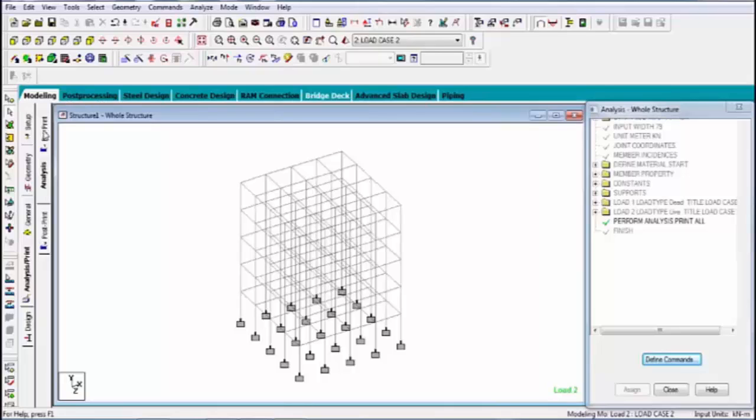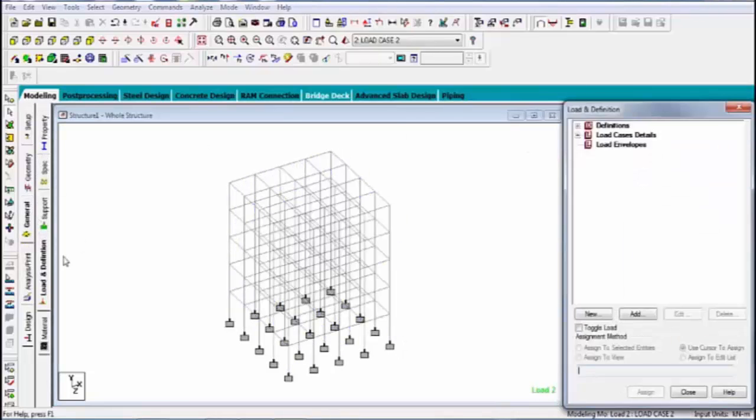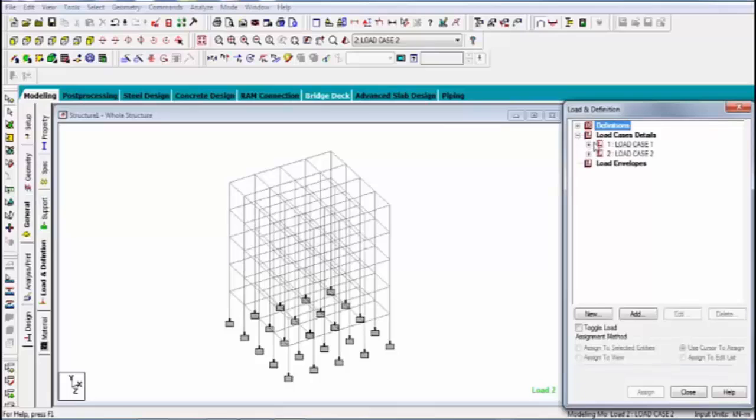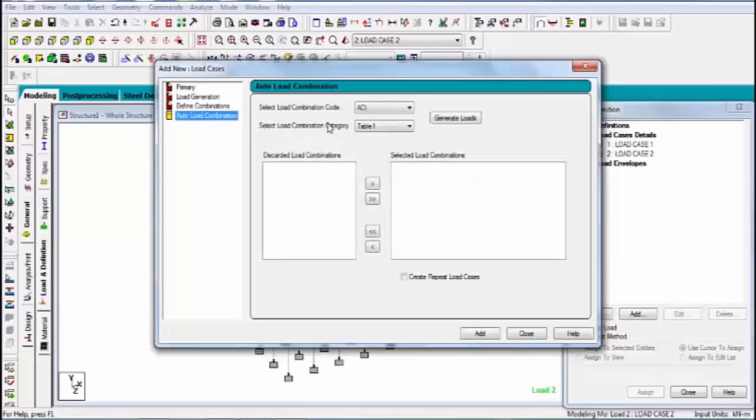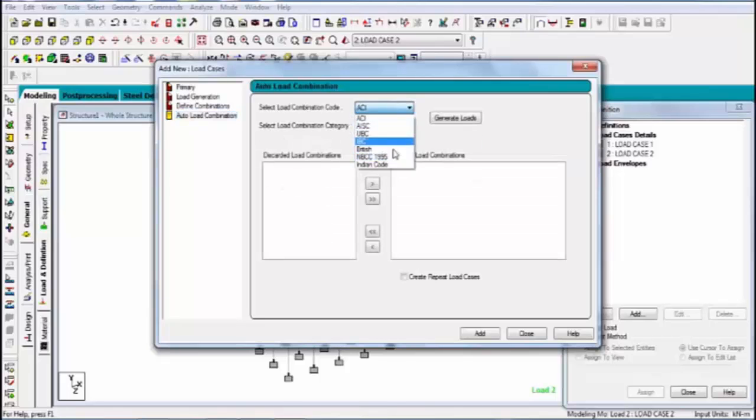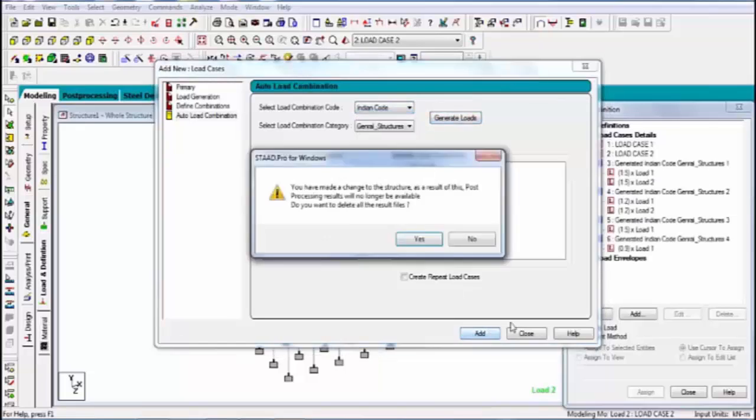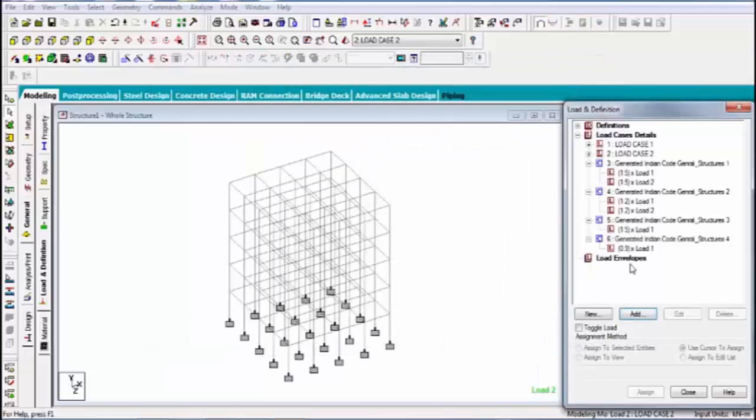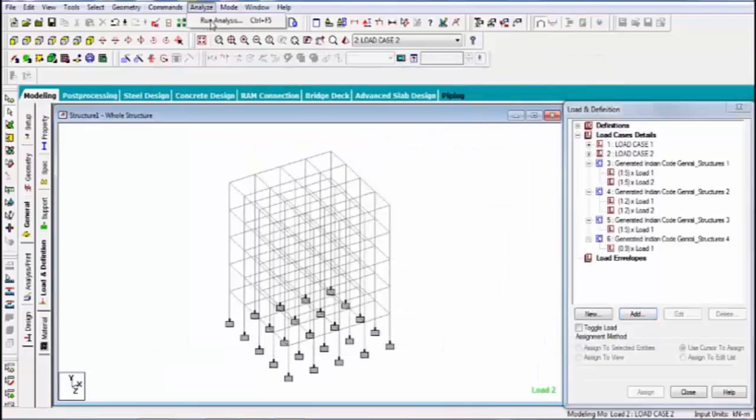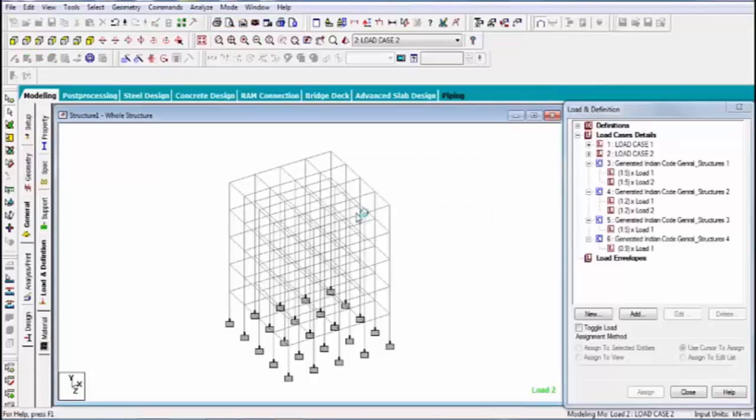In this structure I'm assigning load combination for the advanced designing. I'm taking auto load combination command, select Indian code, and generate and add. Now again analysis.